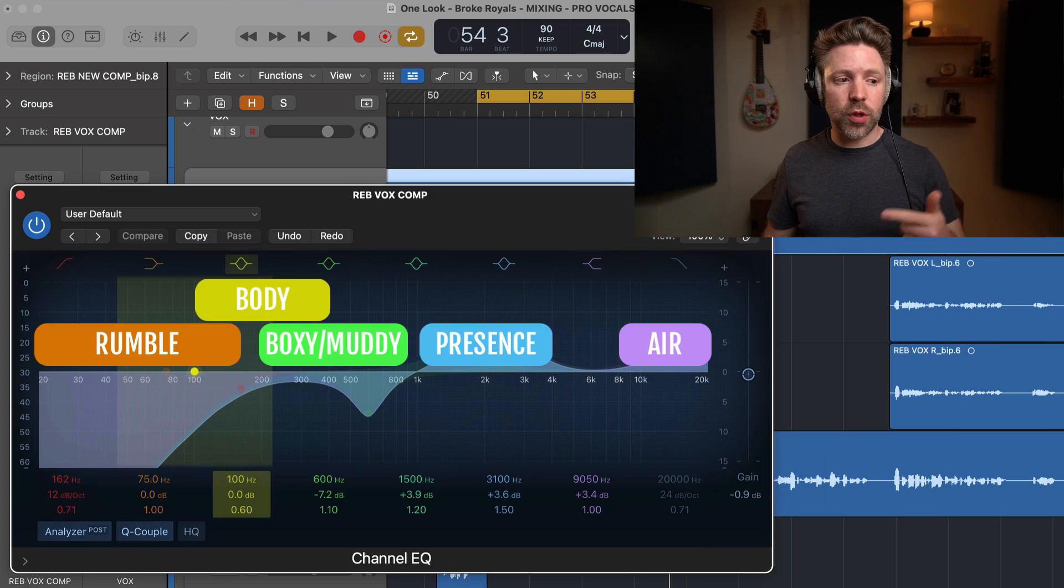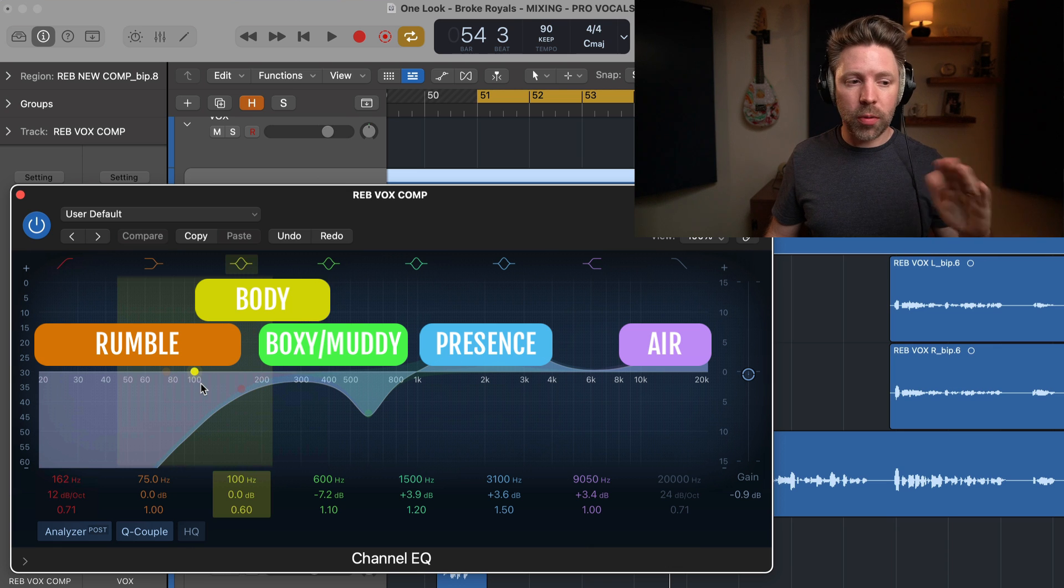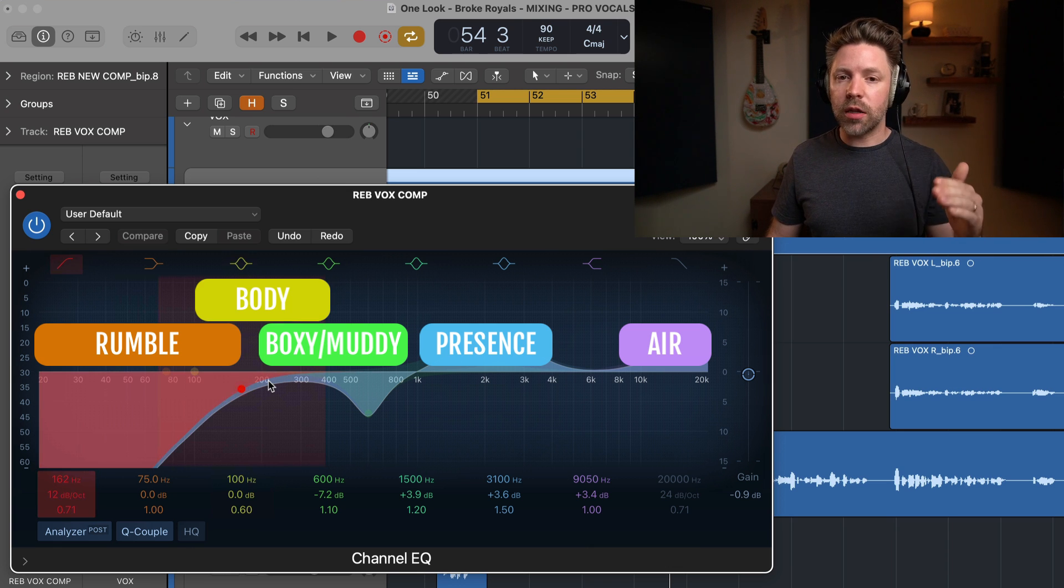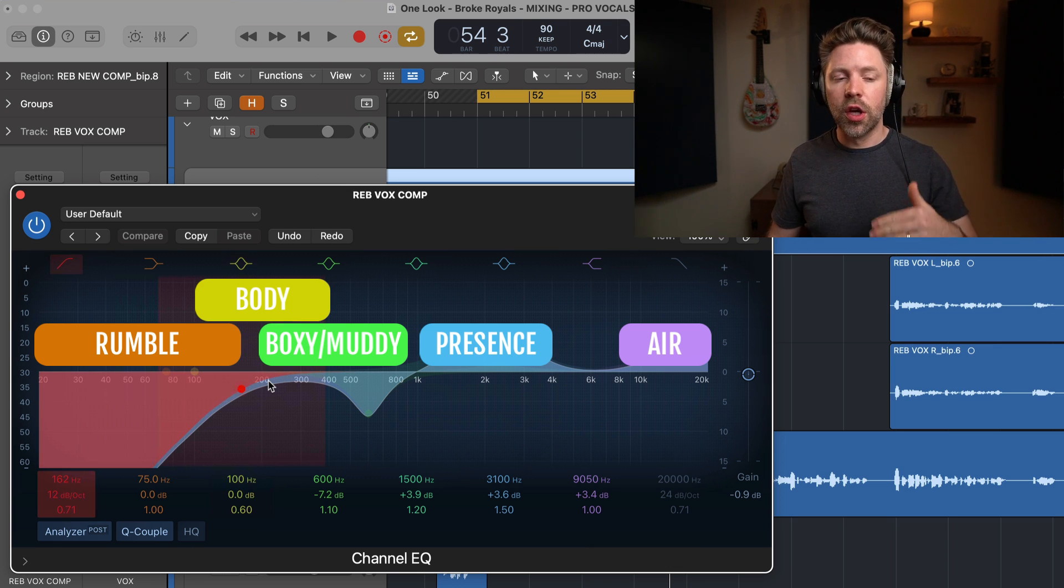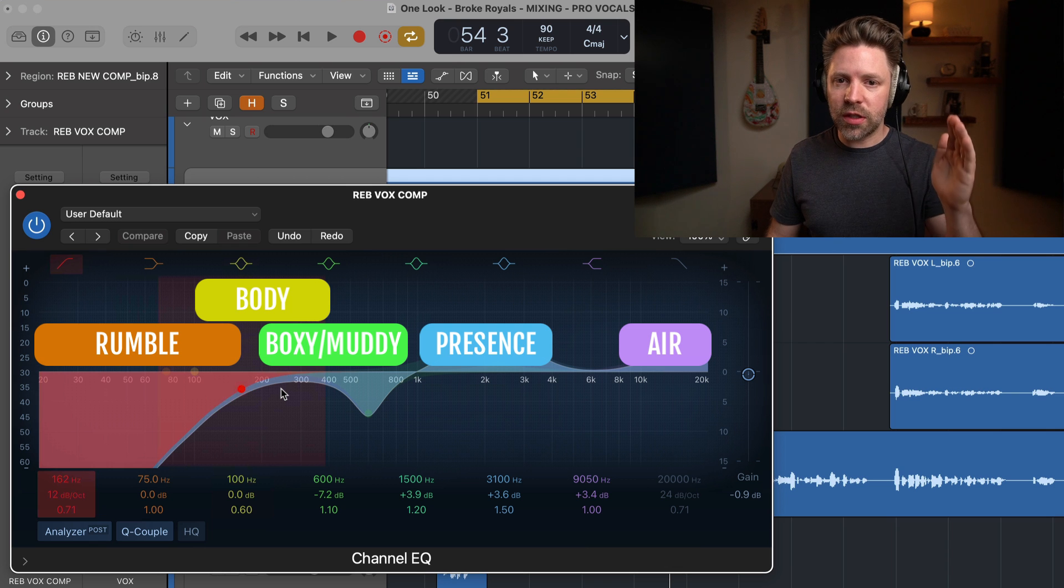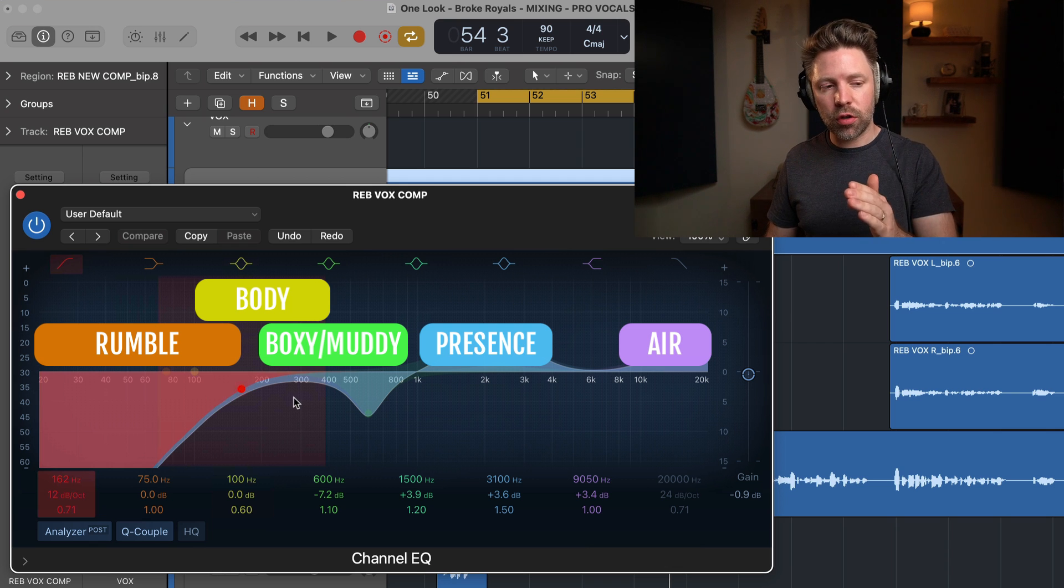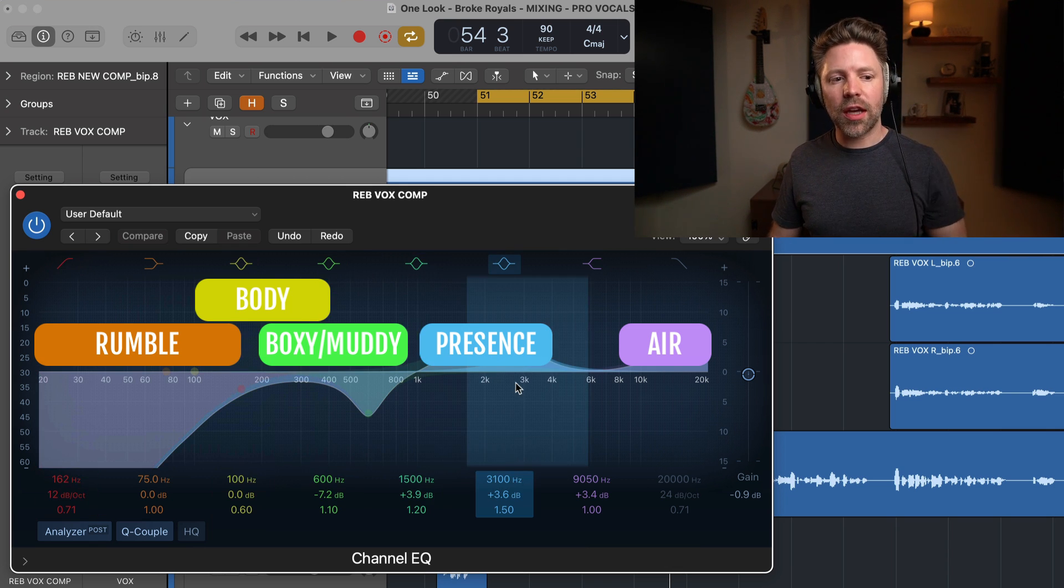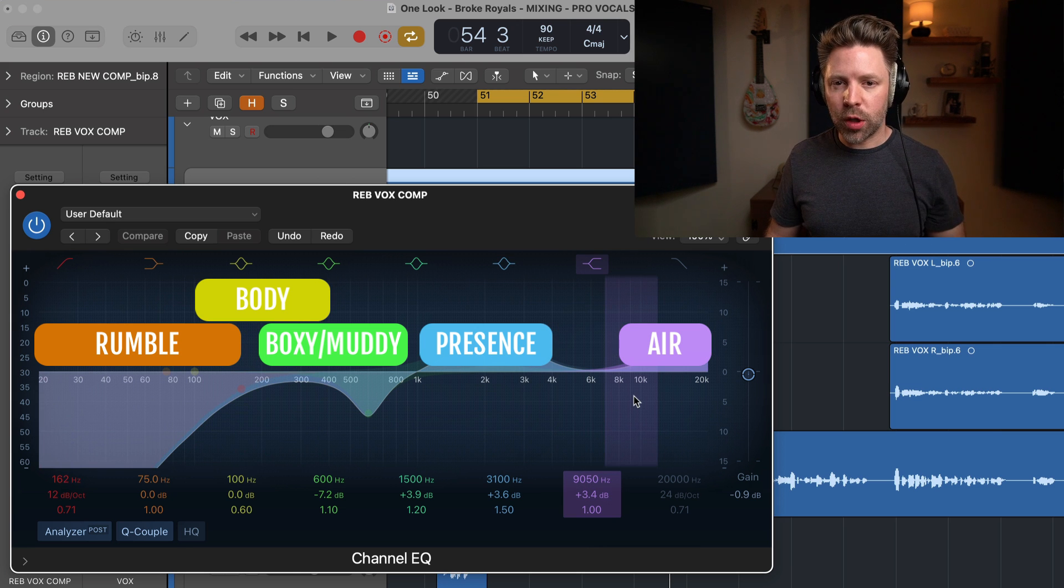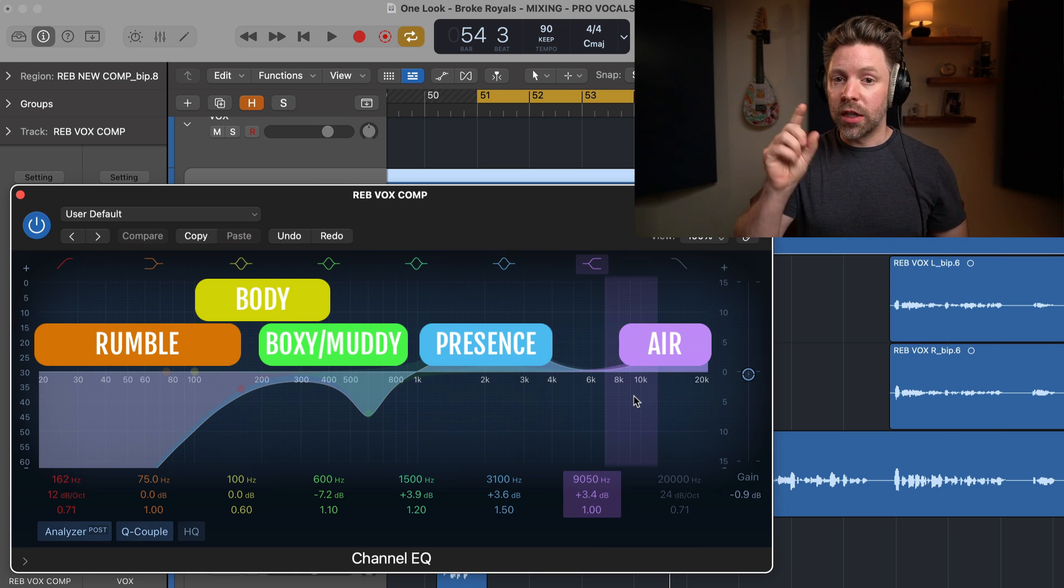Okay, so those are our six zones. We have the low rumble up to about 150 hertz. We have the body between 100 and 400 hertz. We have the muddy boxy frequencies between 200 and 800 hertz. We have the presence between 1K and 4K. And then we have the bright, airy frequencies from 8K and above.